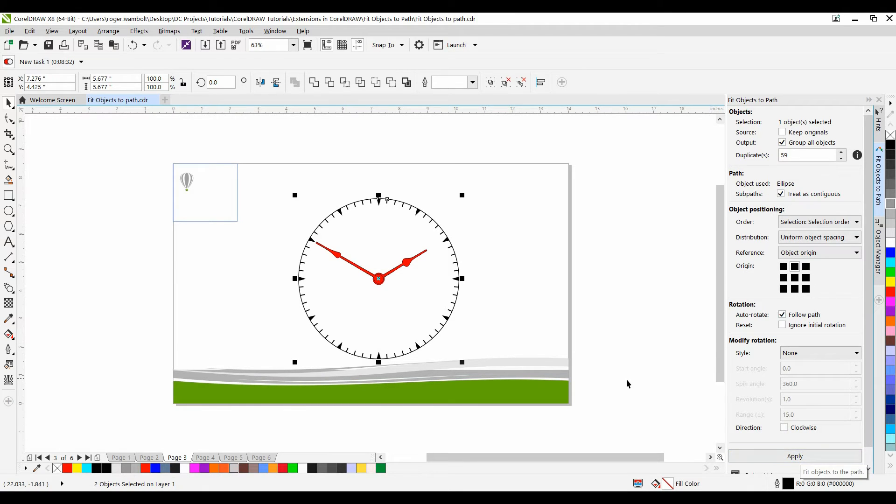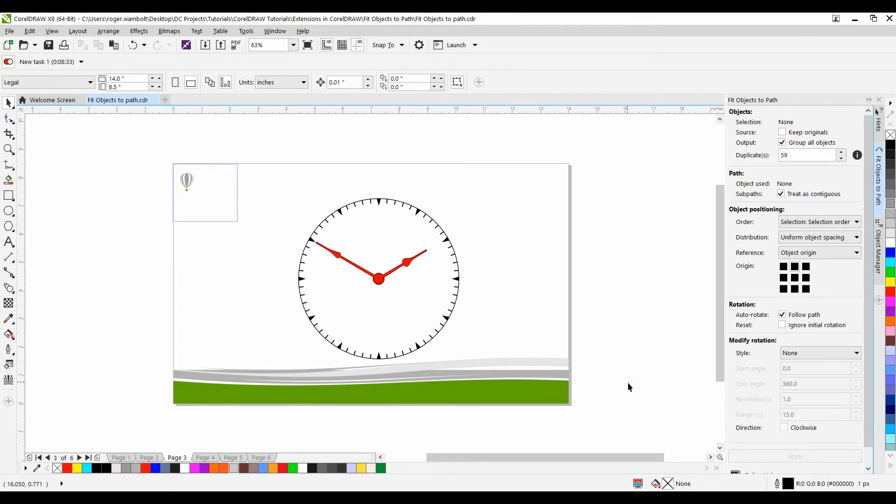As you can see very quick and very easy I've been able to create a clock face using the Fit Objects to Path extension.